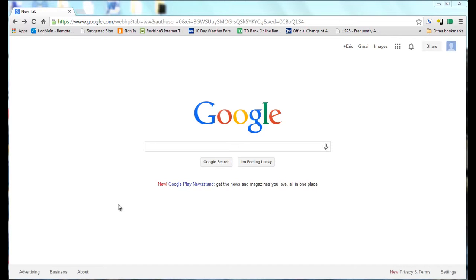In this Google Quick Tip, I'll show how you can use Google as a dictionary to look up the definitions of words.